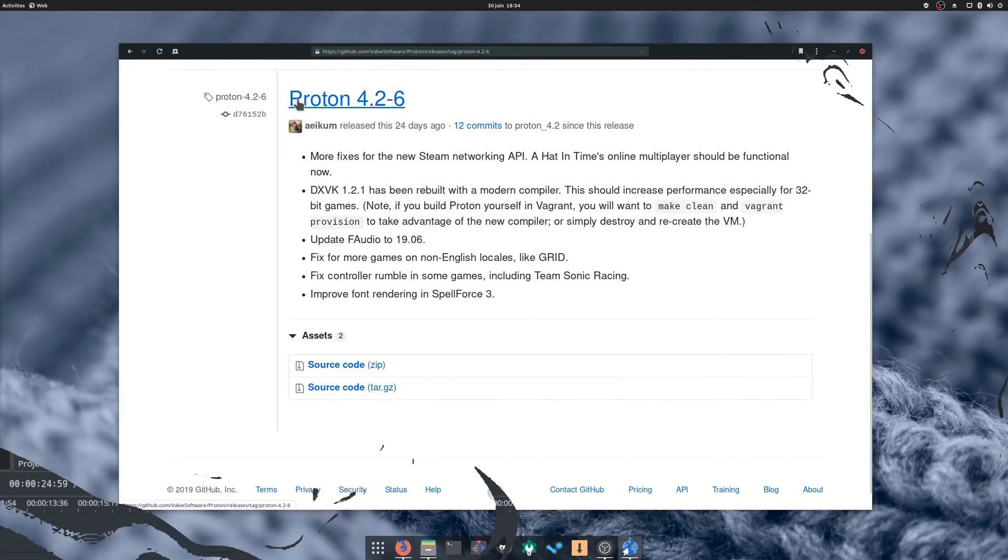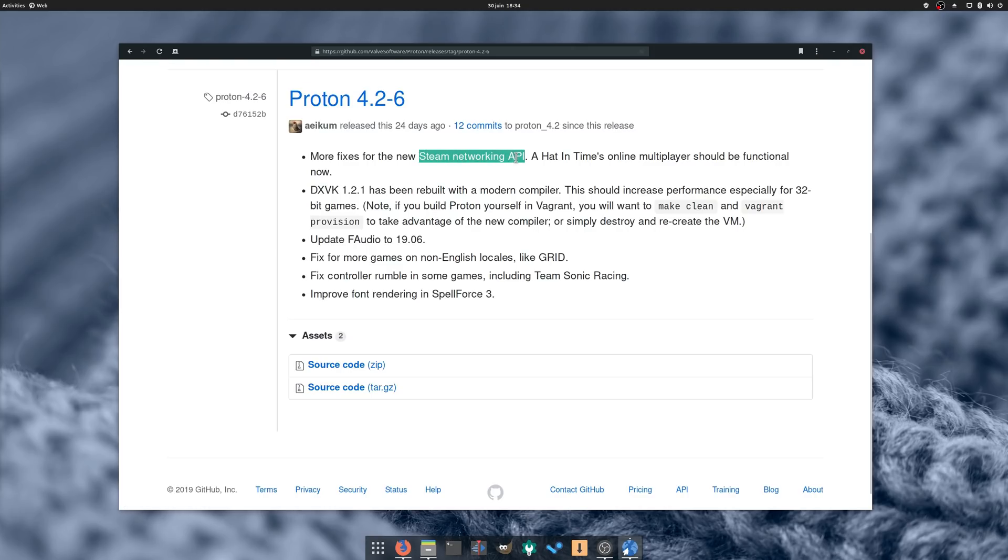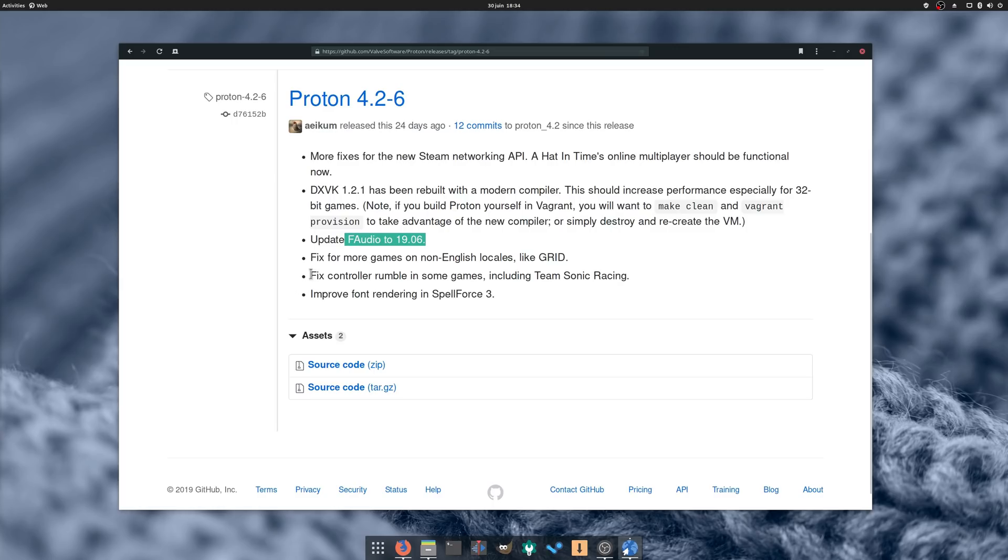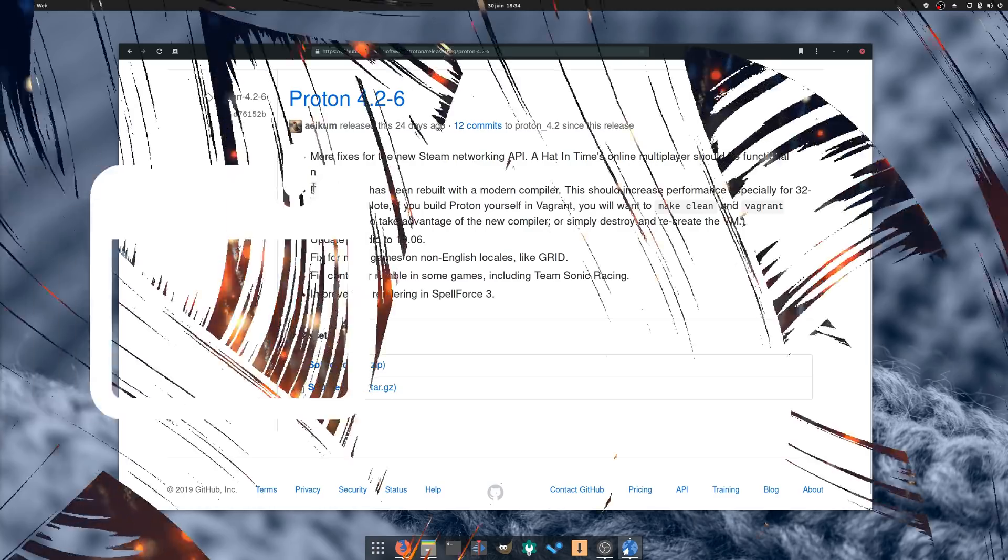Proton 4.2-6 was released, bringing fixes for the Steam Networking API, a new version of FAudio, and controller rumble support fixes. Its version of DXVK 1.2.1 has also been rebuilt with a newer compiler, which should increase performance, especially on 32-bit games.